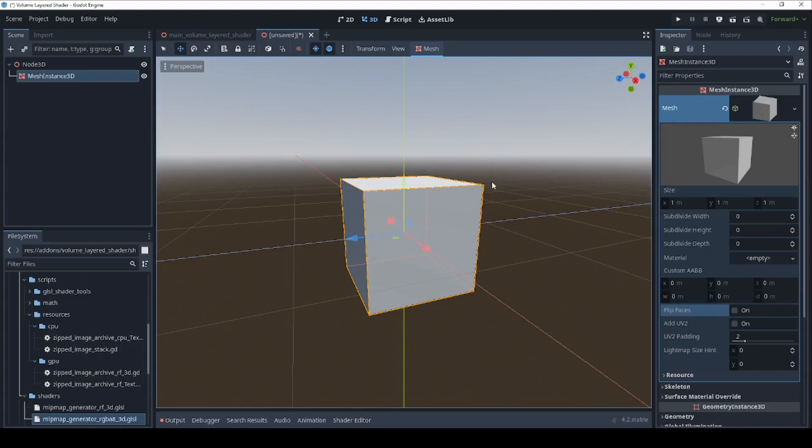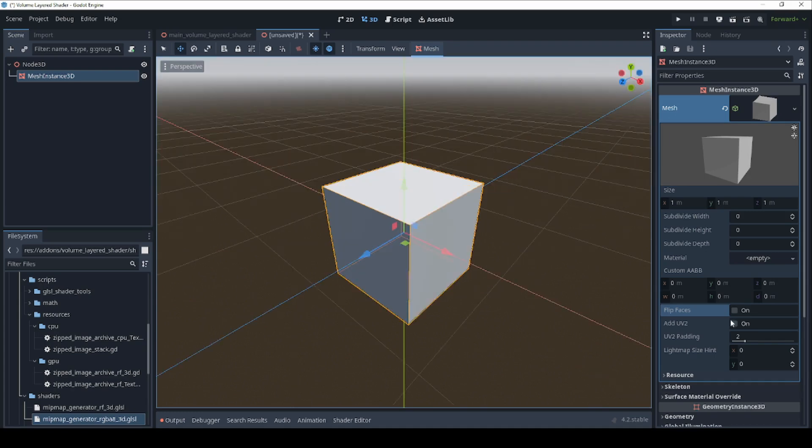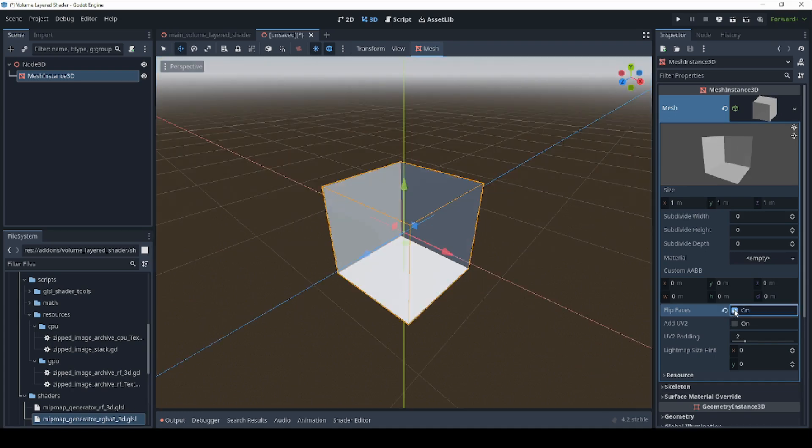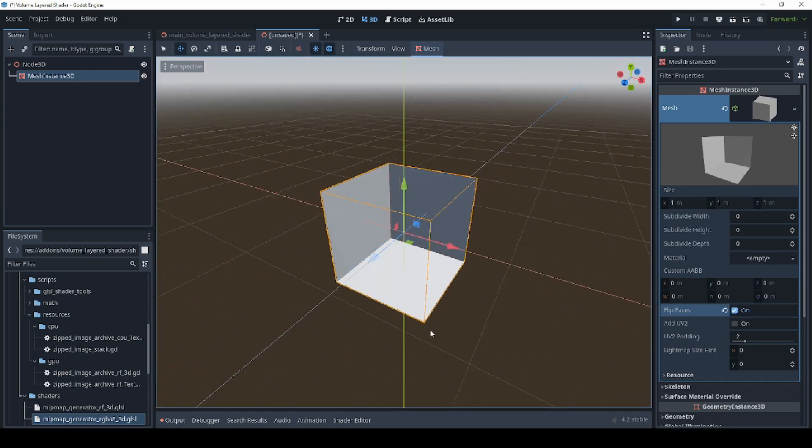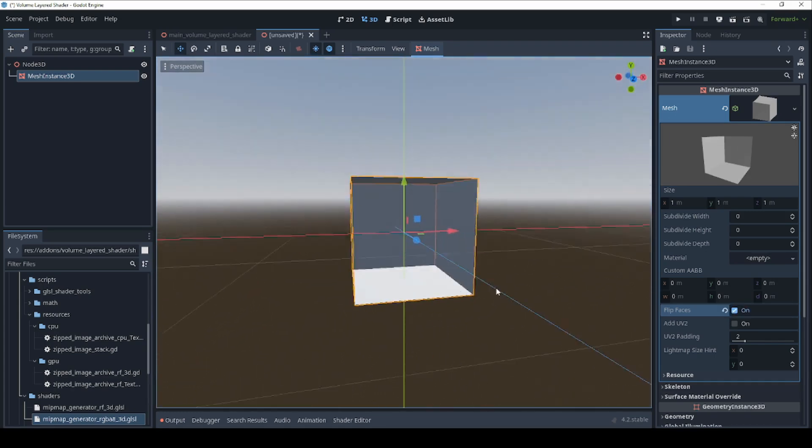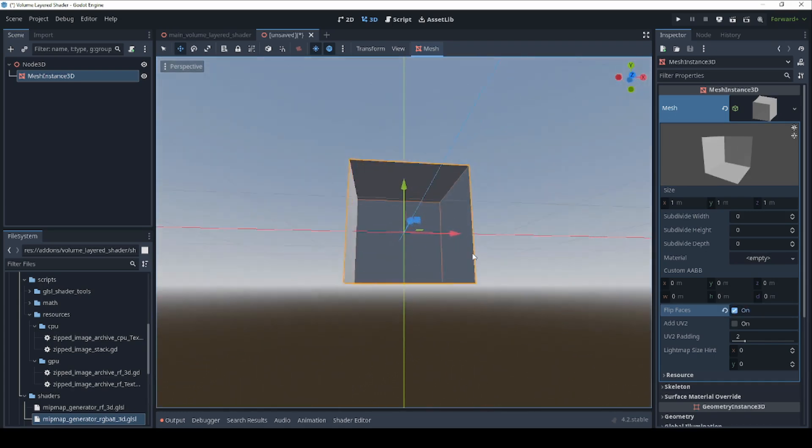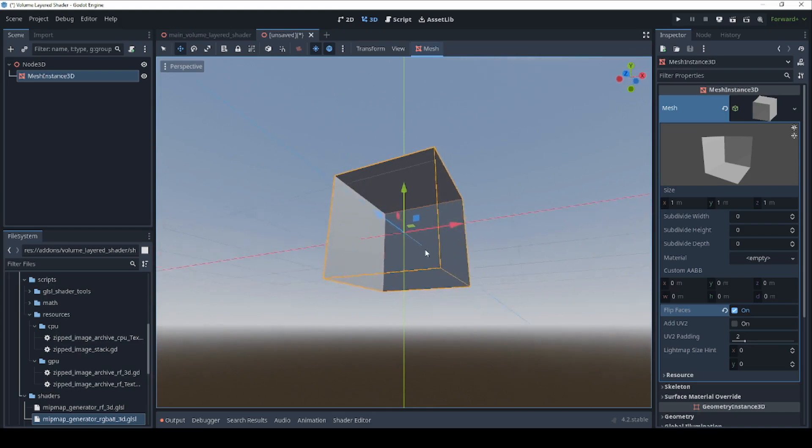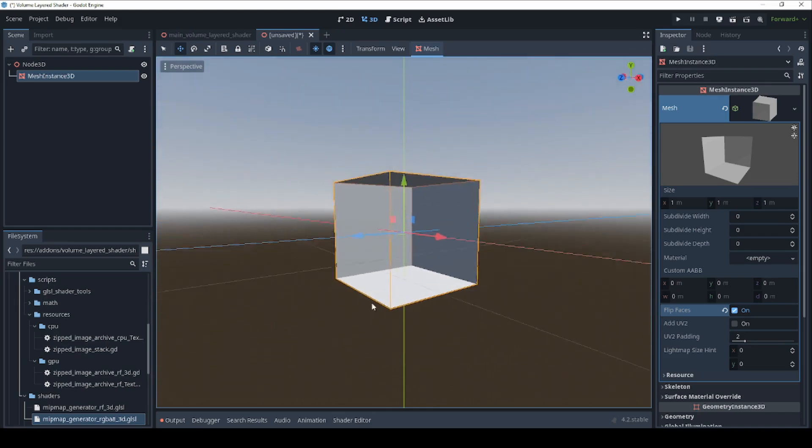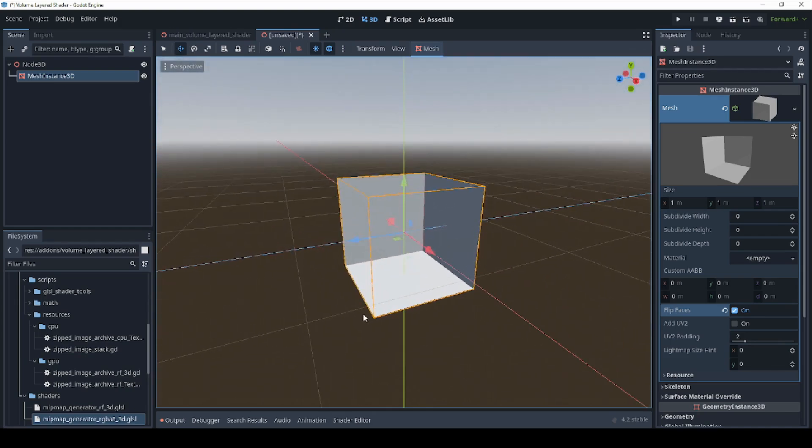We'll also need a surface that will act as a canvas that our image will be drawn upon. We'll use a simple cube since the volume data is already stored in an image that is cube-shaped. We will invert the cube's faces though, so that we see the insides of the cube instead of the outsides. This will stop the image from disappearing if the camera happens to move inside the cube.